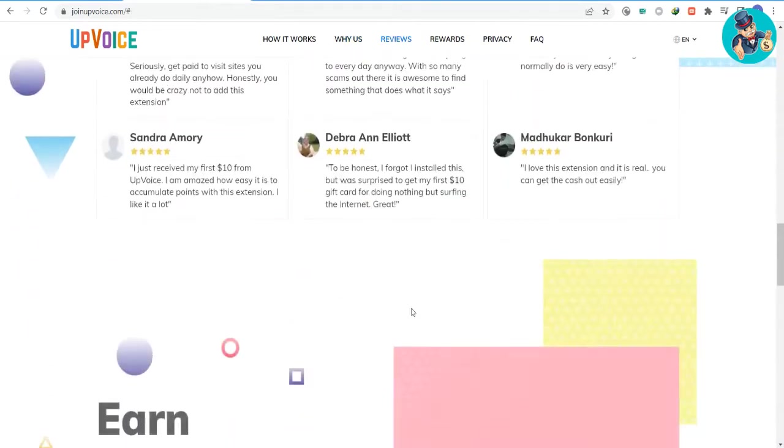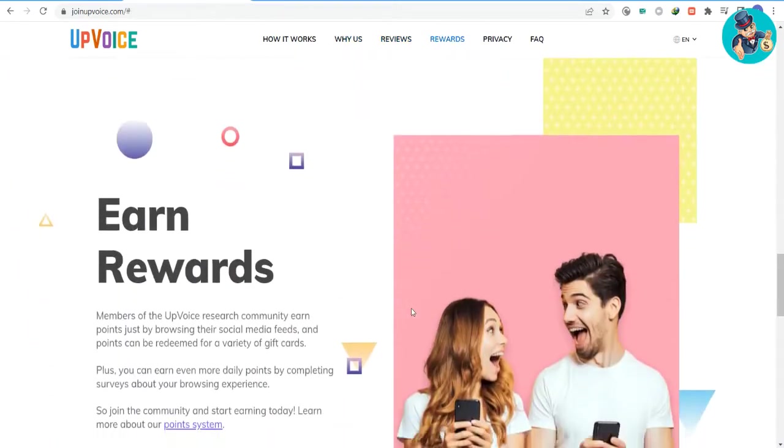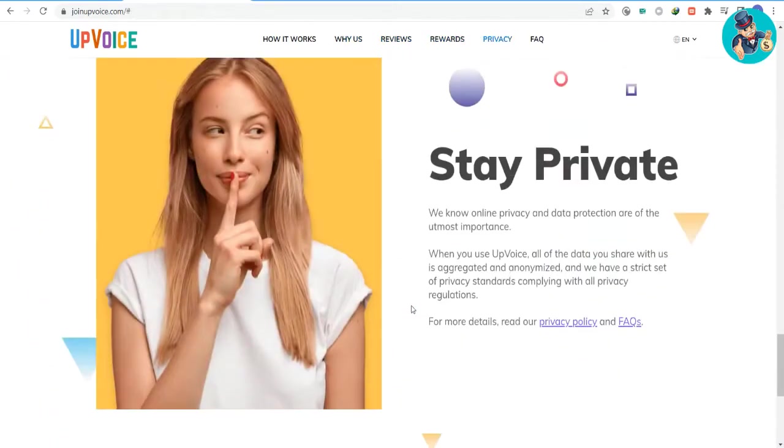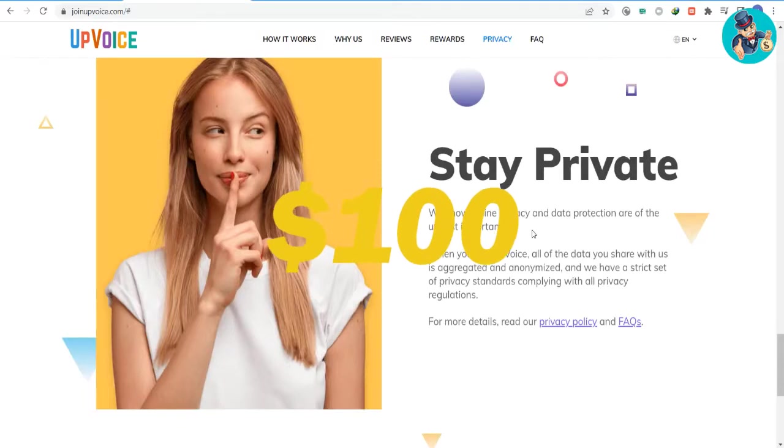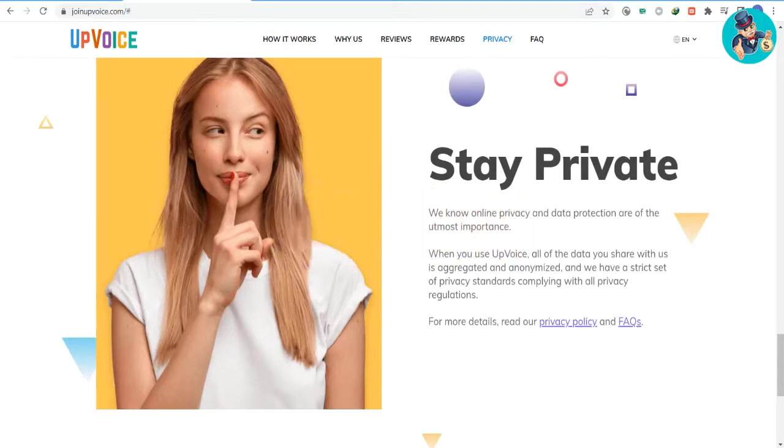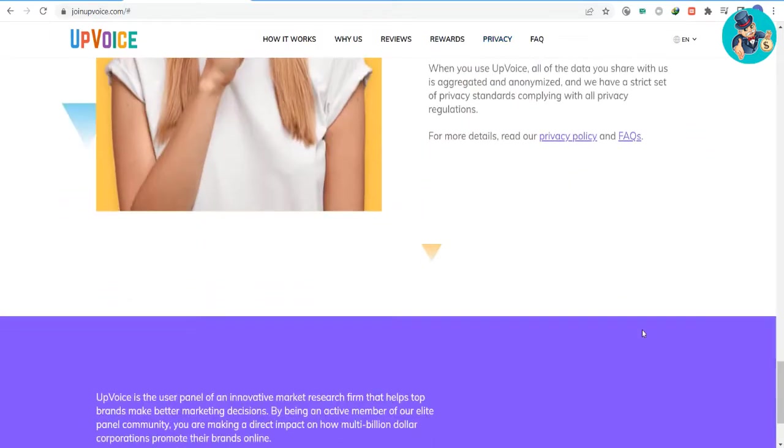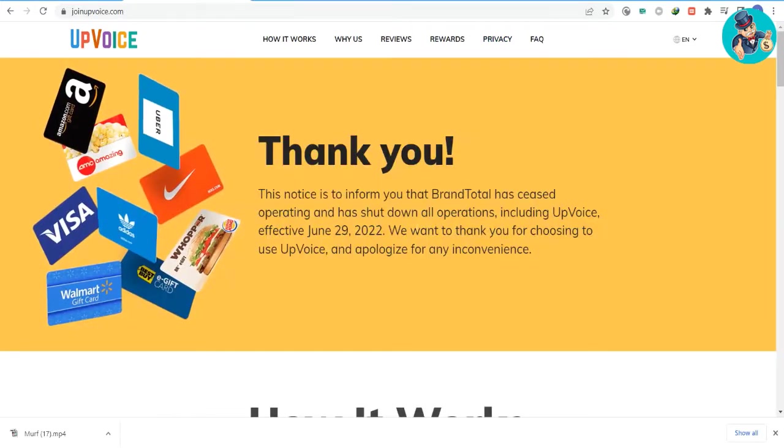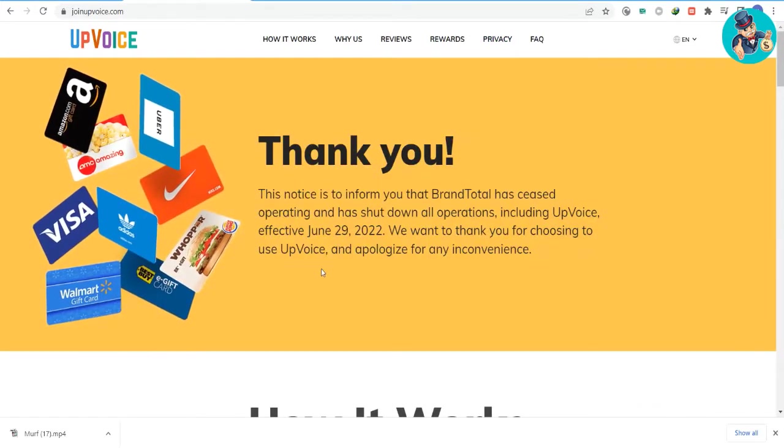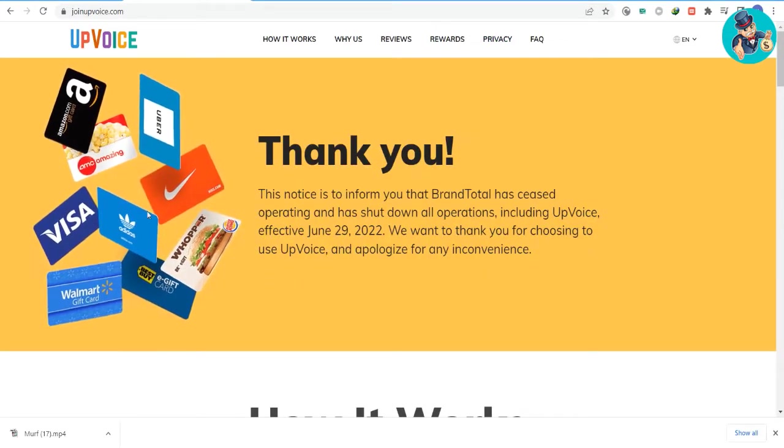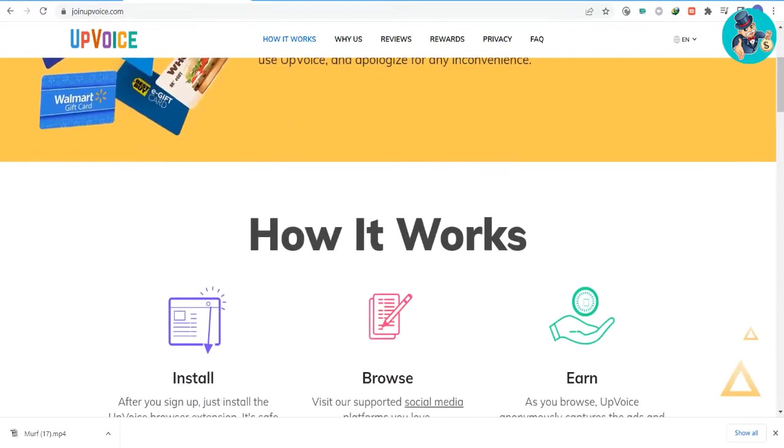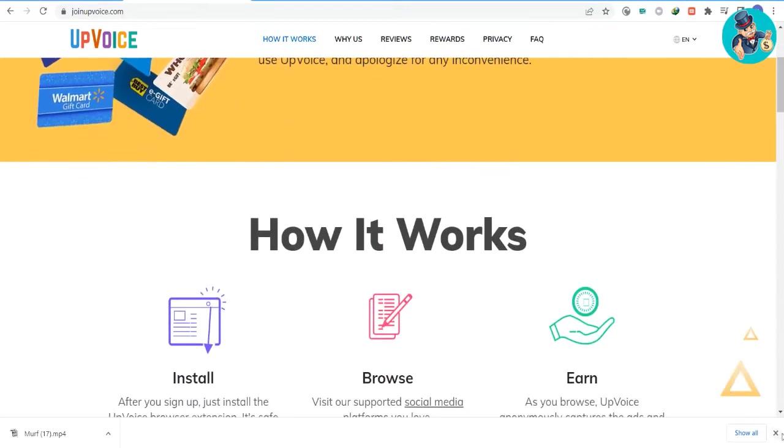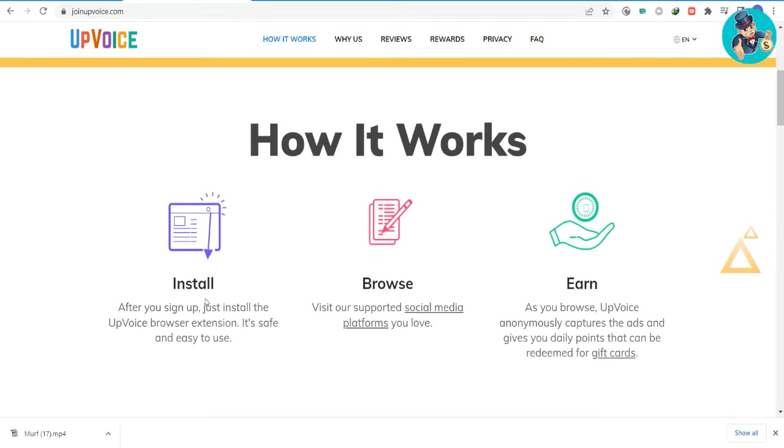This links you to sites that offer tasks like participating in surveys that could pay you about a maximum of $100. They prioritize internet privacy and data security the most. When you use UpVoice, all of the information you provide is aggregated and anonymized, as they adhere to a strict set of privacy standards that comply with all applicable laws. Amazing and so easy, right?